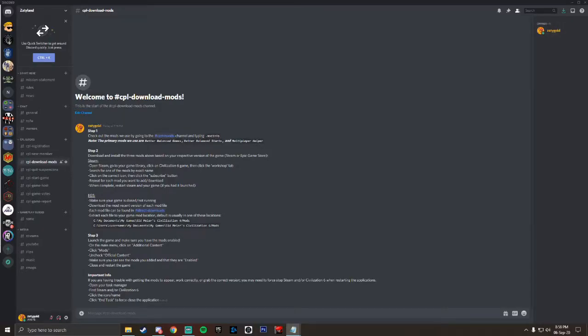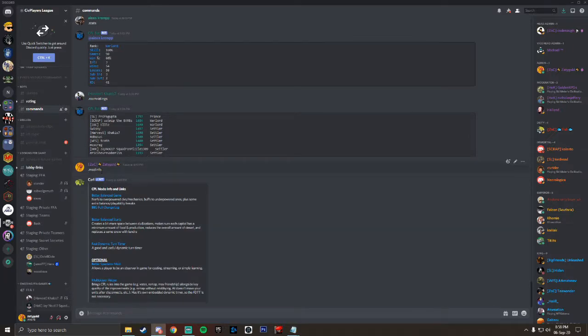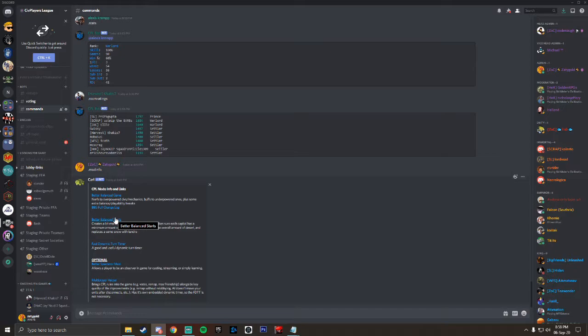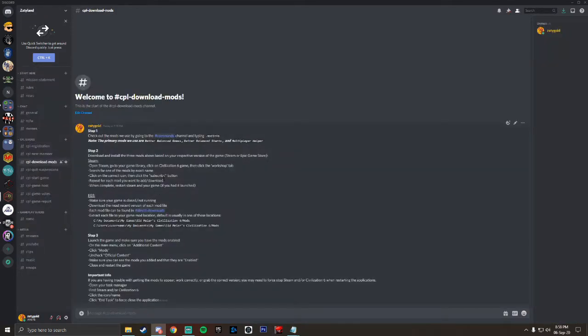Step one, check out the mods that we use by going to the commands channel in CPL and typing .modinfo as seen here. It'll bring up a list of all the mods that we've used and the primary mods that we use are the Better Balance Game, Better Balance Start, and the Multiplayer Helper.